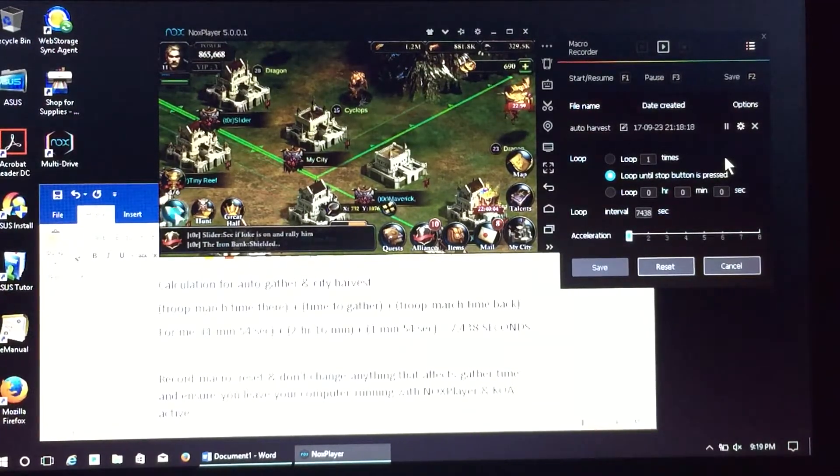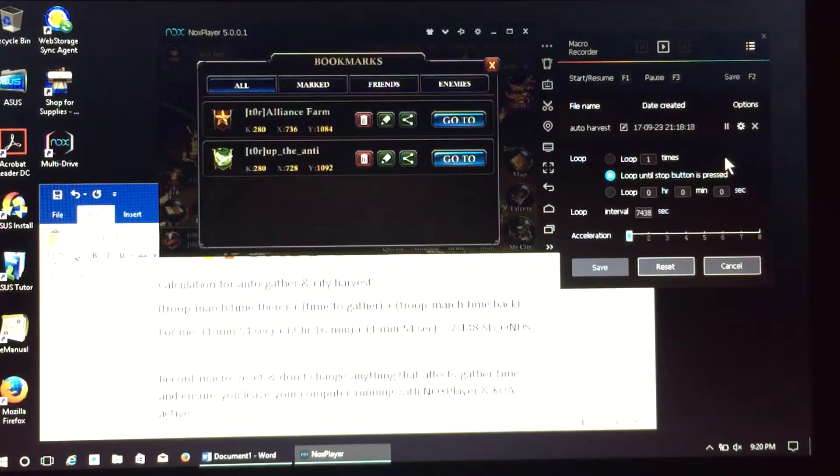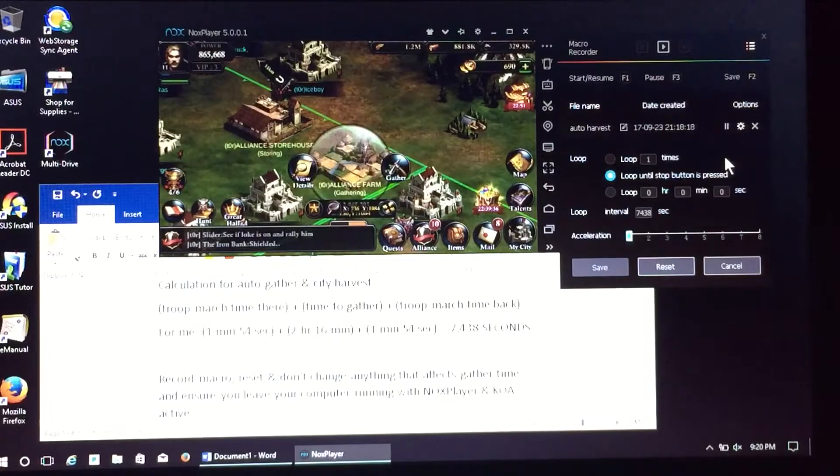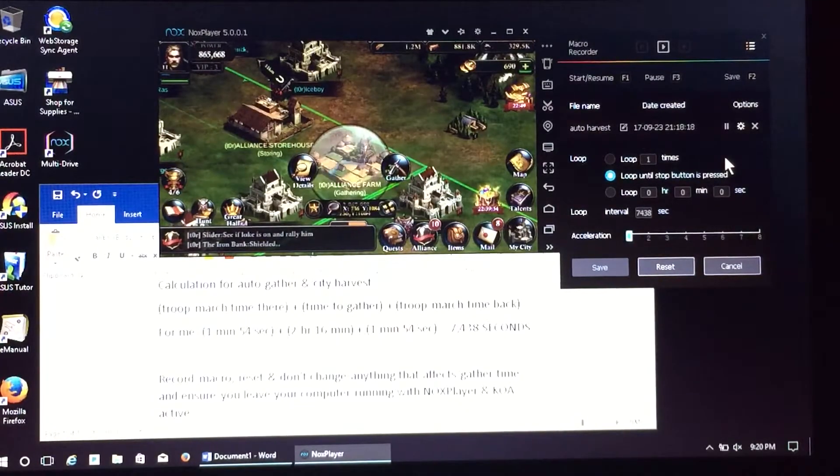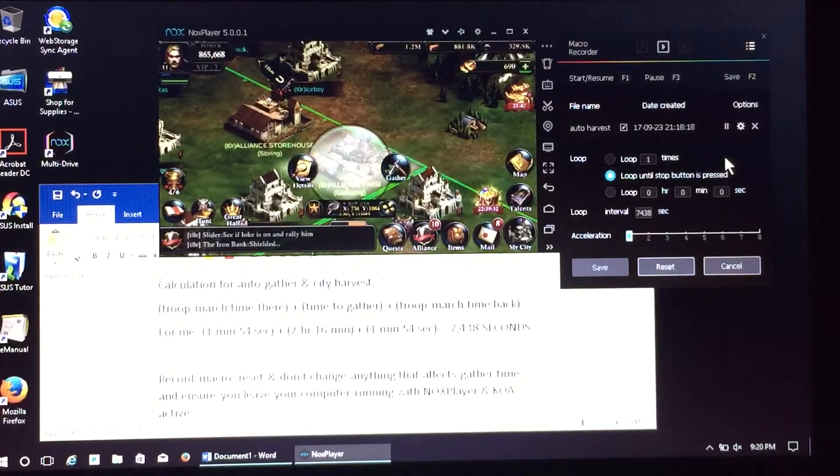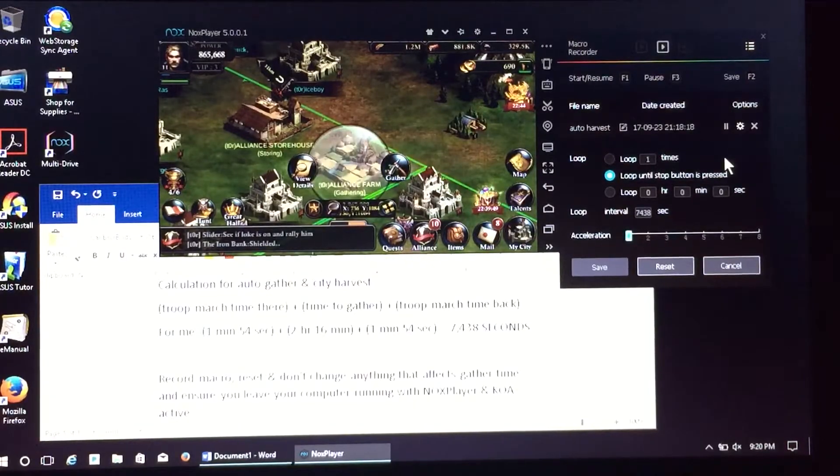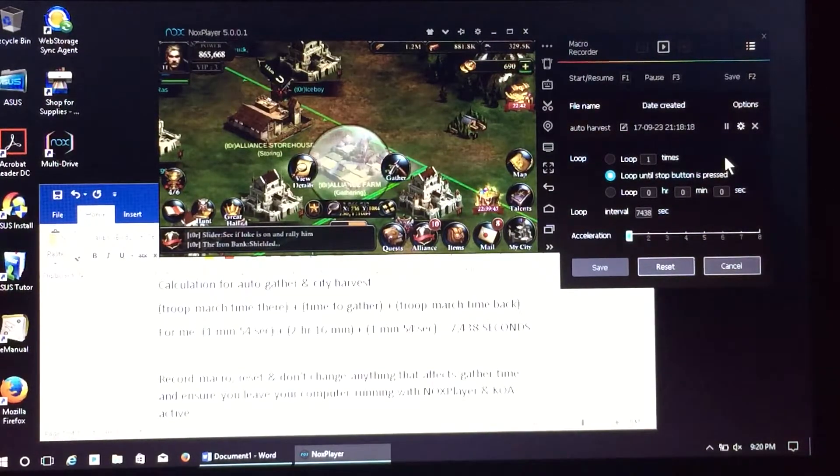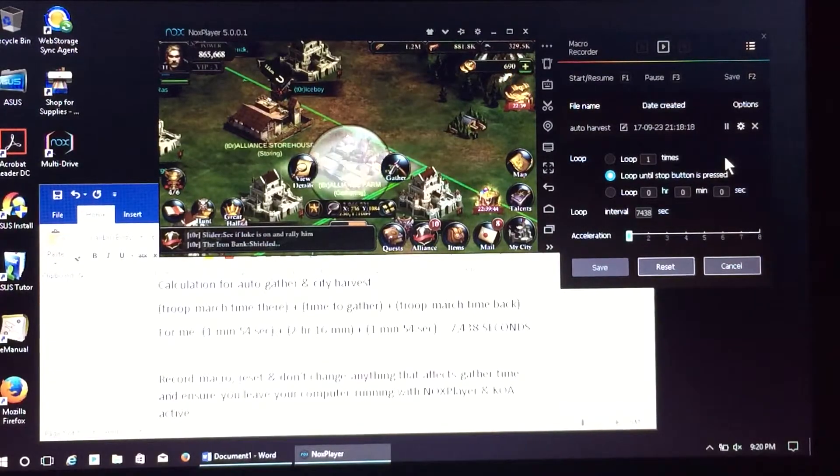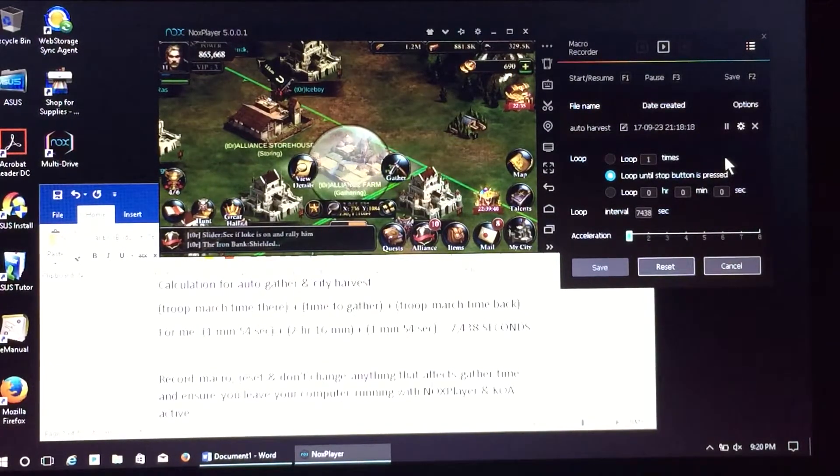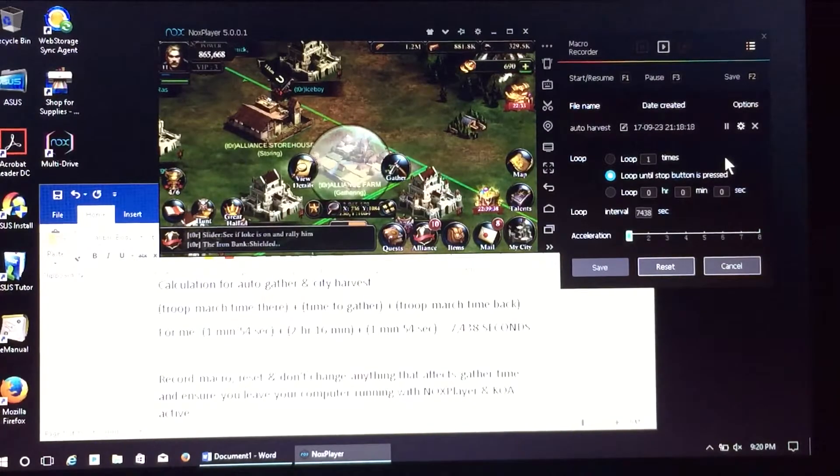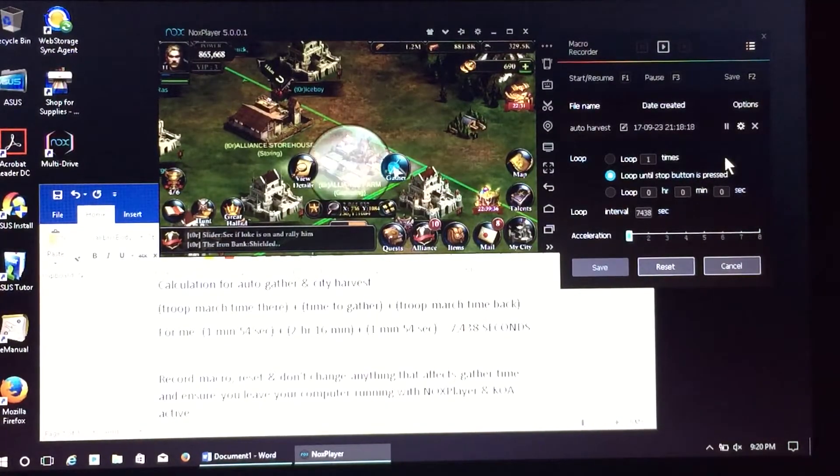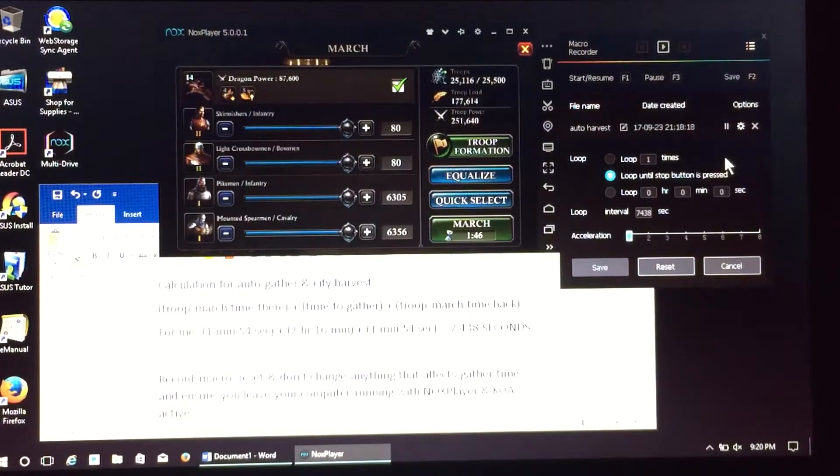Make sure that you don't make any changes that allow collection or gather times to be different. If you do make changes, always go back into your macro and edit the time. Otherwise the timing will be messed up and chances are you're not going to get a good gather. I like to set this up and leave for the day. Now all it's doing is replaying the actions that I took when I recorded the macro.